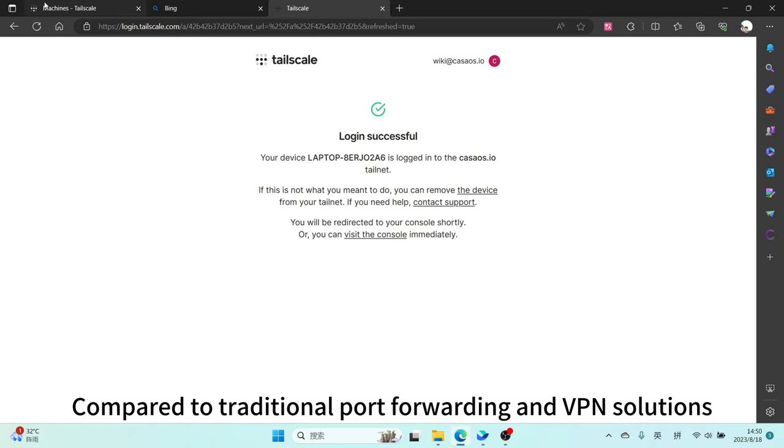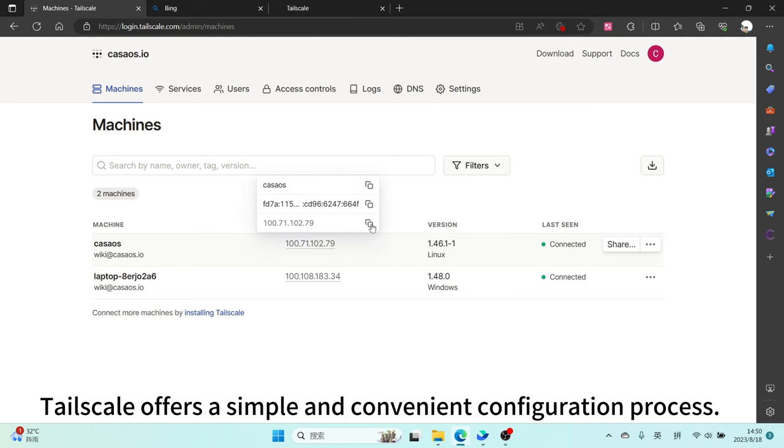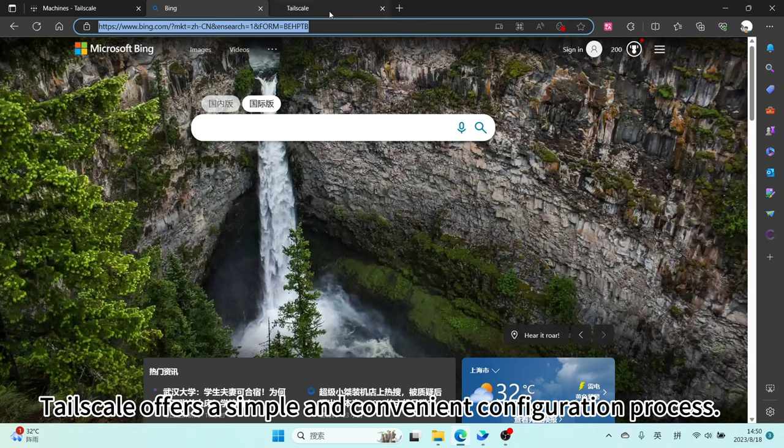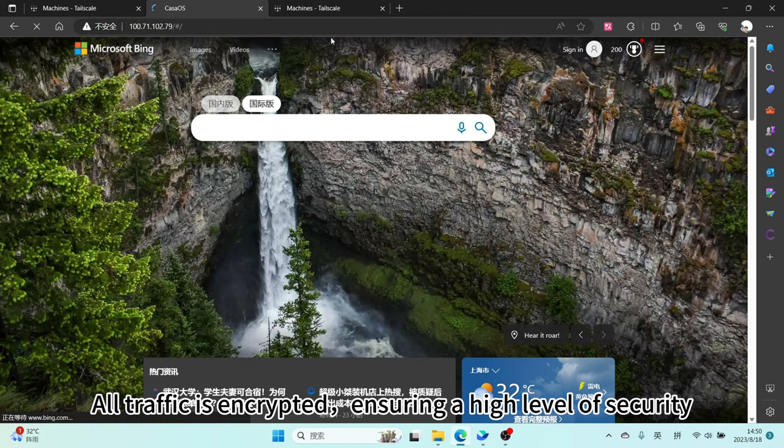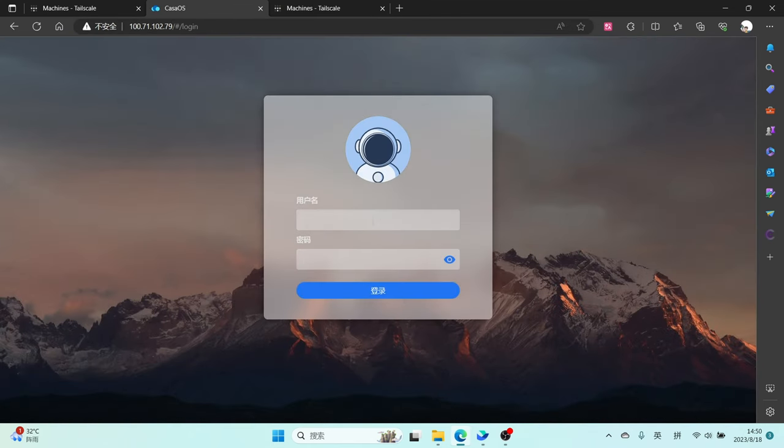Compared to traditional port forwarding and VPN solutions, Tailscale offers a simple and convenient configuration process. All traffic is encrypted, ensuring a high level of security.